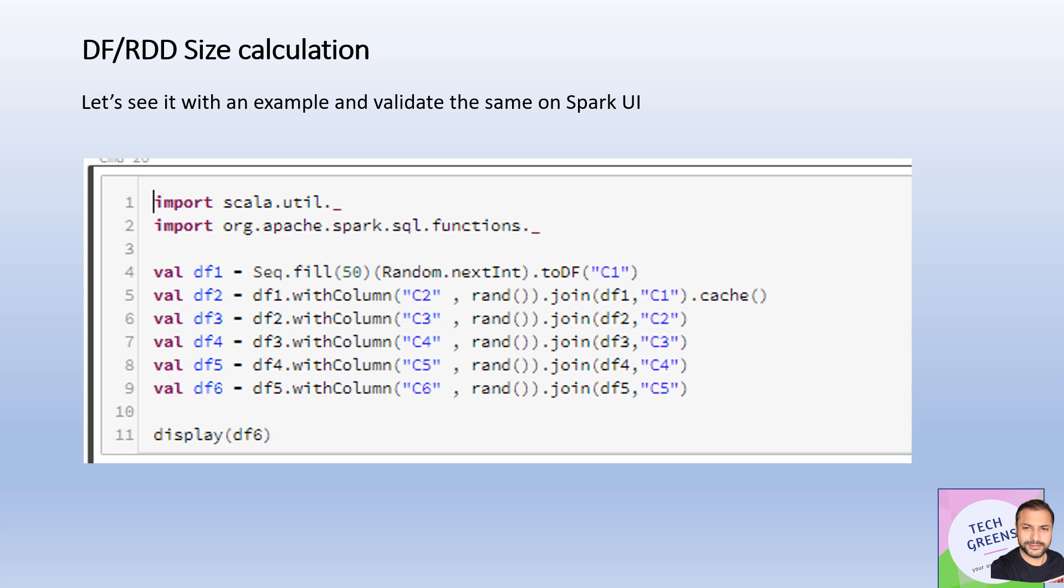Let's take this example where we are creating some DataFrames and then we call cache. We try to save this DataFrame. One simple way is obviously we can go to the Spark UI, which we discussed in one of my earlier videos, and check out what is the size.